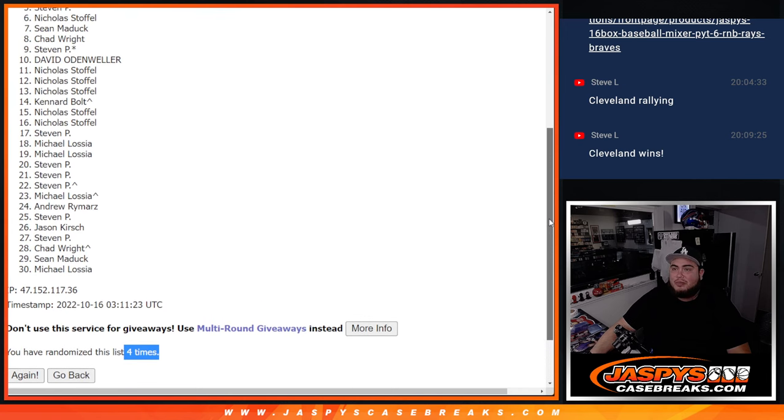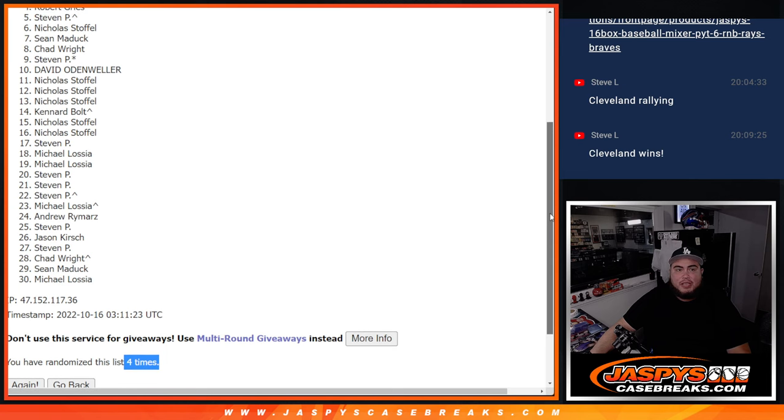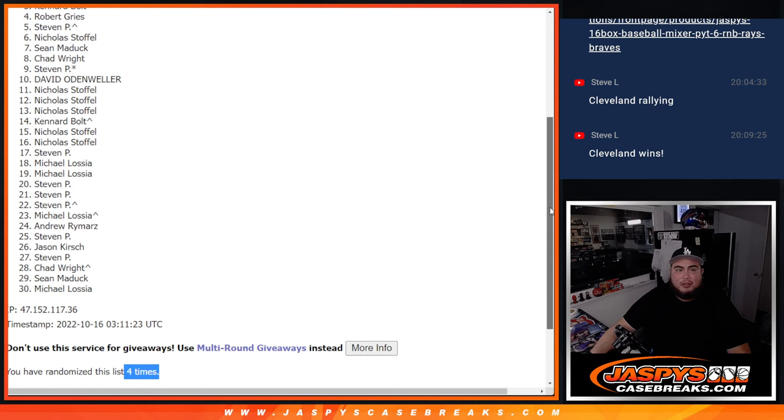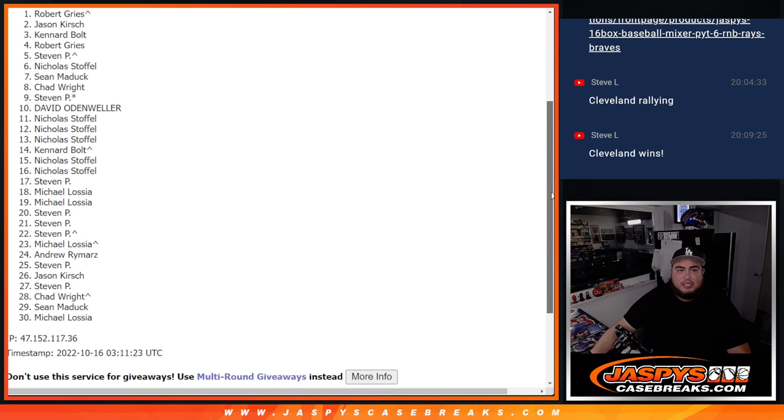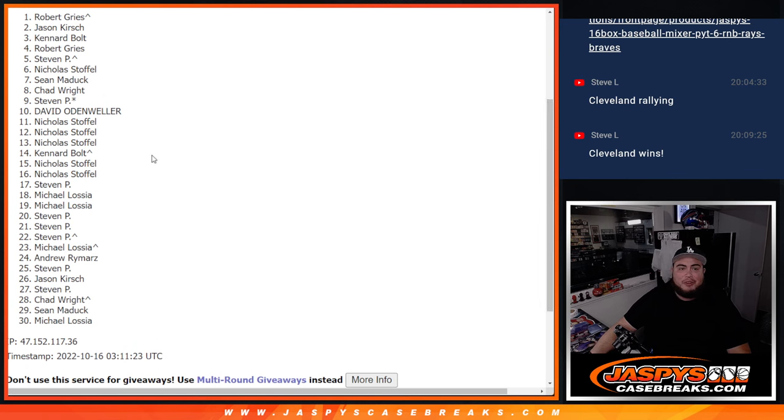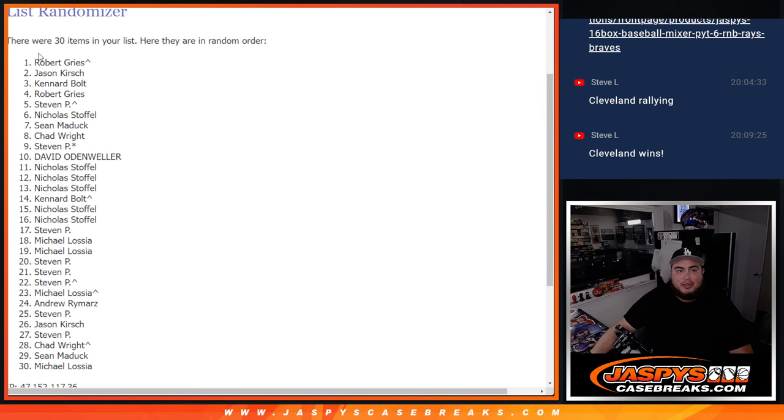Nicholas, you're in. Top six. Stephen P, your free spot. Robert, Kennard, Jason, and Robert, your free spot. Congratulations.